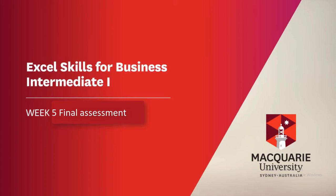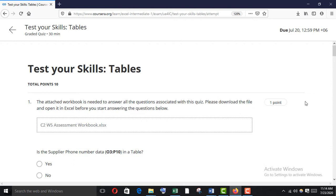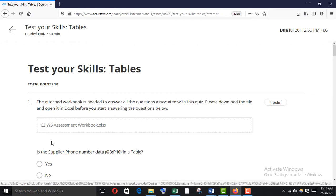Thanks to all for watching this video. In this video I would like to show you the procedure to solve all the questions of the final assessment of Intermediate One Week 5. Here is the question, and to solve this question we have to download the C2 Week 5 assessment workbook.